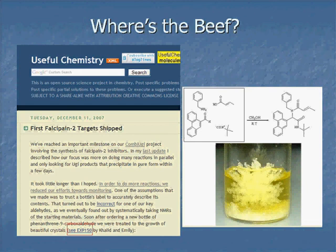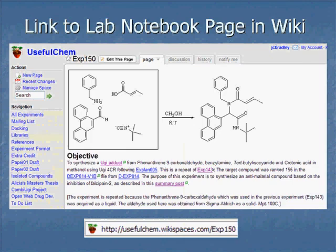Here's the blog post where I talk about making some falcipain-2 targets. At the bottom in red you see it says 'see experiment 150.' When you click on that link, it takes you to our lab wiki. The wiki is basically just a collection of pages. Each page is very similar to a paper notebook except that I can have links, embed images, embed videos, and do all kinds of things.